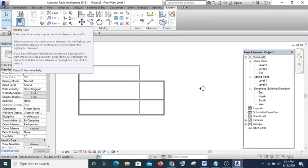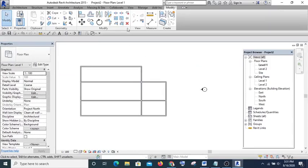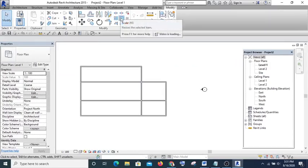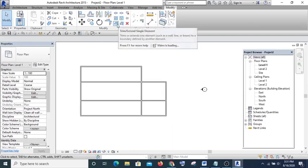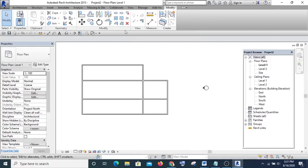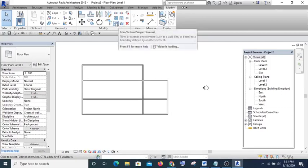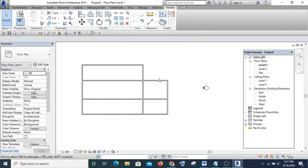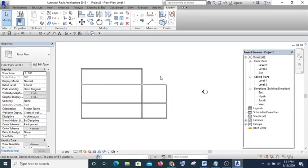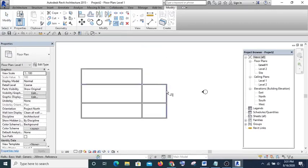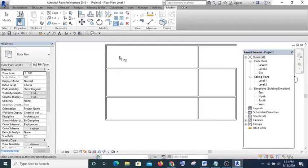The next one to look at is Trim/Extend Single. This is similar to the first one but the difference is that this one is single — meaning once you have done one action the command will be off and you have to pick it again. For instance, if I want to extend this wall to this line, I pick Single, click here, then click on where I want to go.